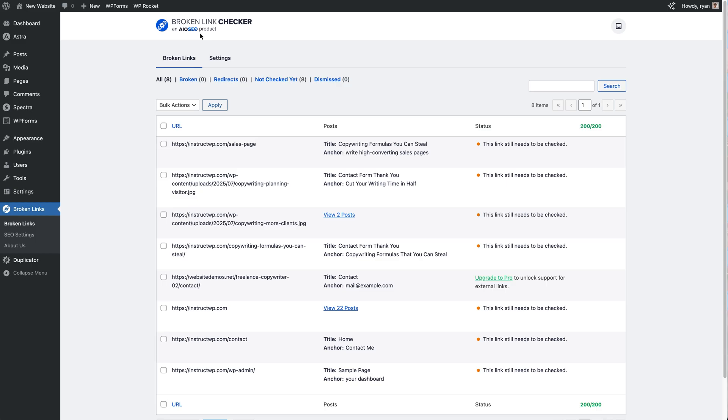Now if this is the first time that you've seen a screen like this, don't get overwhelmed. It's super simple and I'm just going to give you a brief overview. So at the top here below the Broken Links tab, we've got some filter options for all the links.